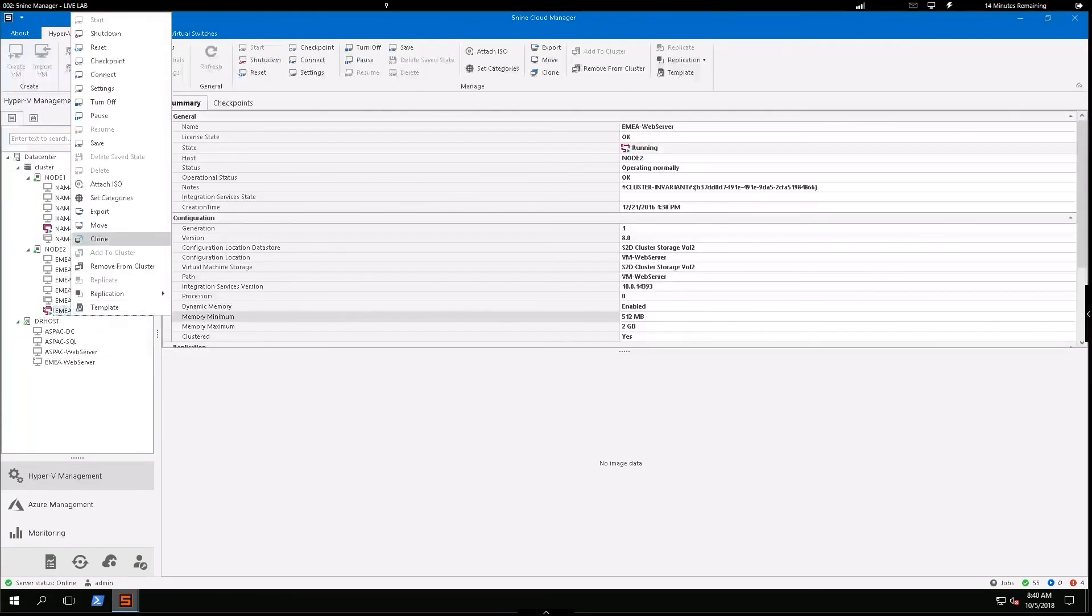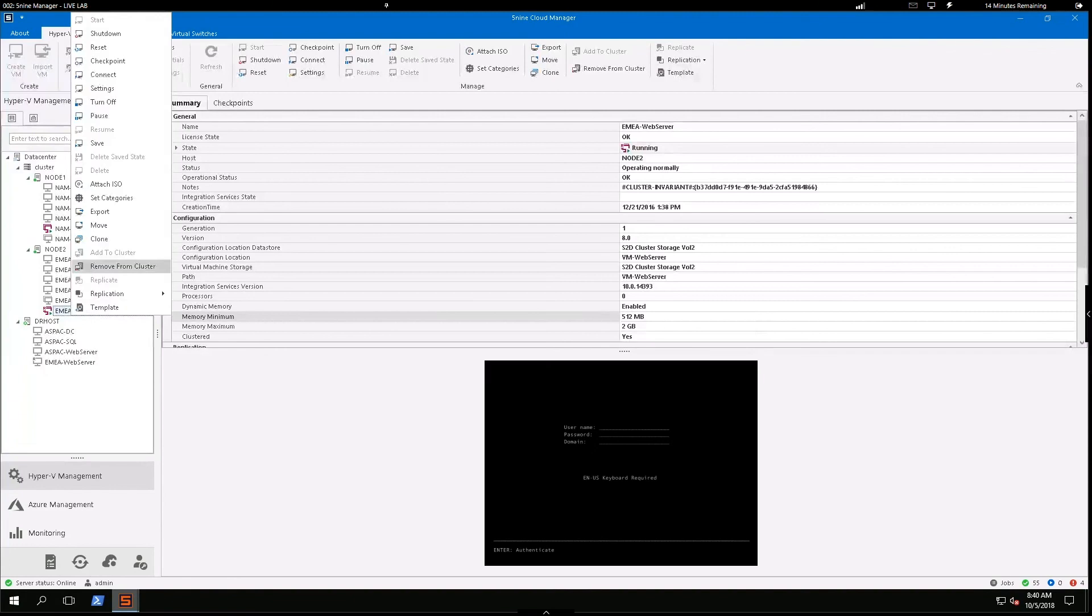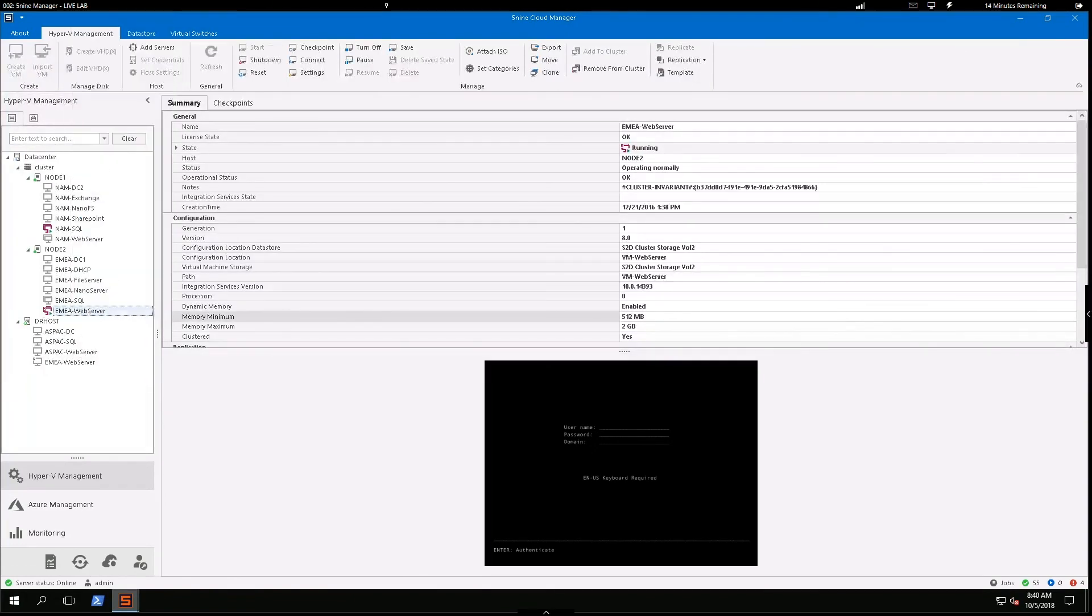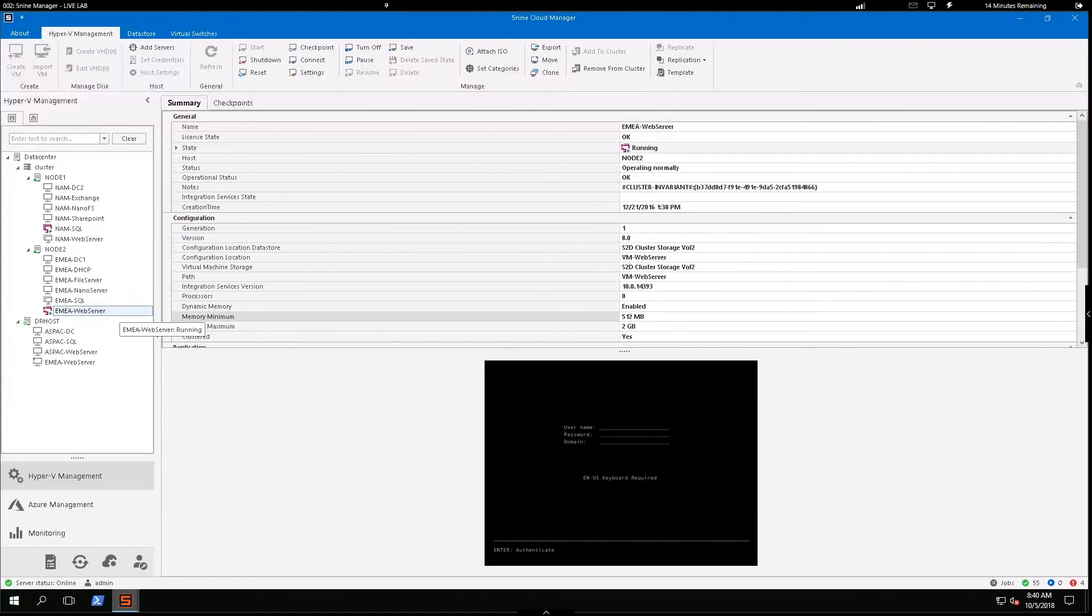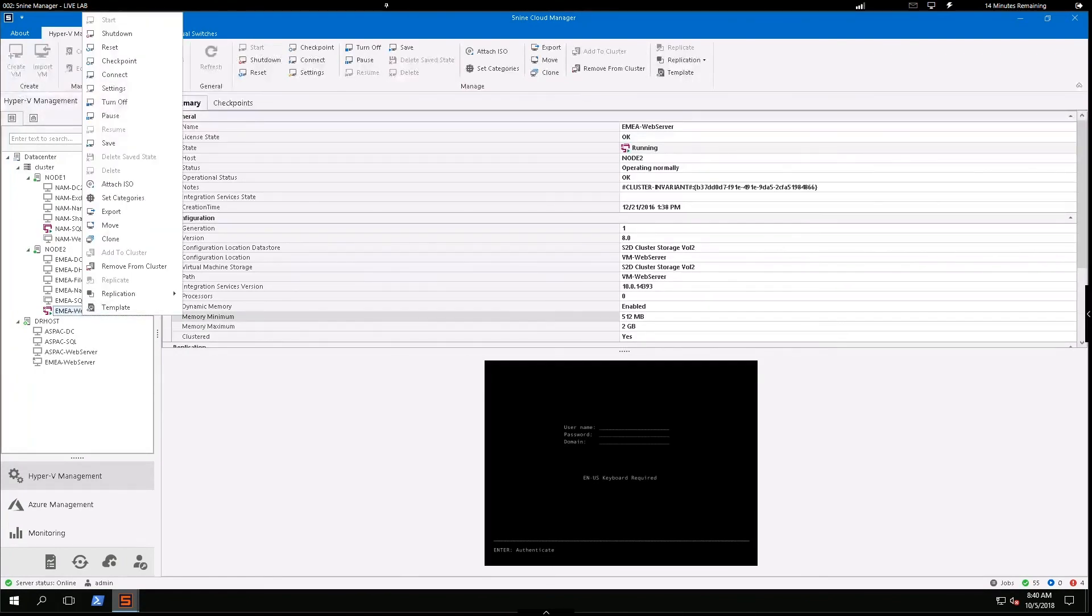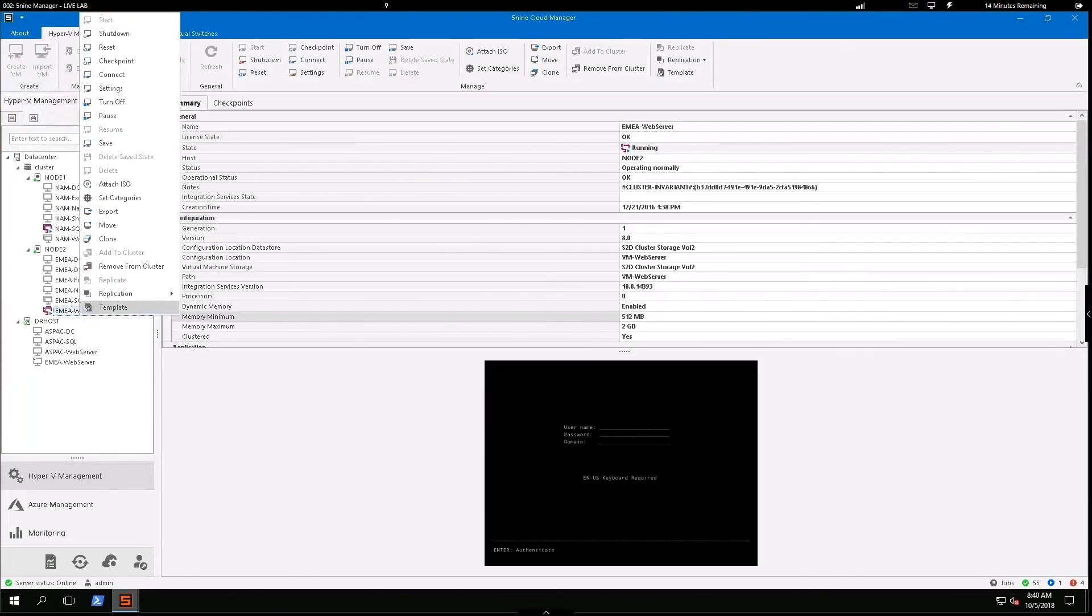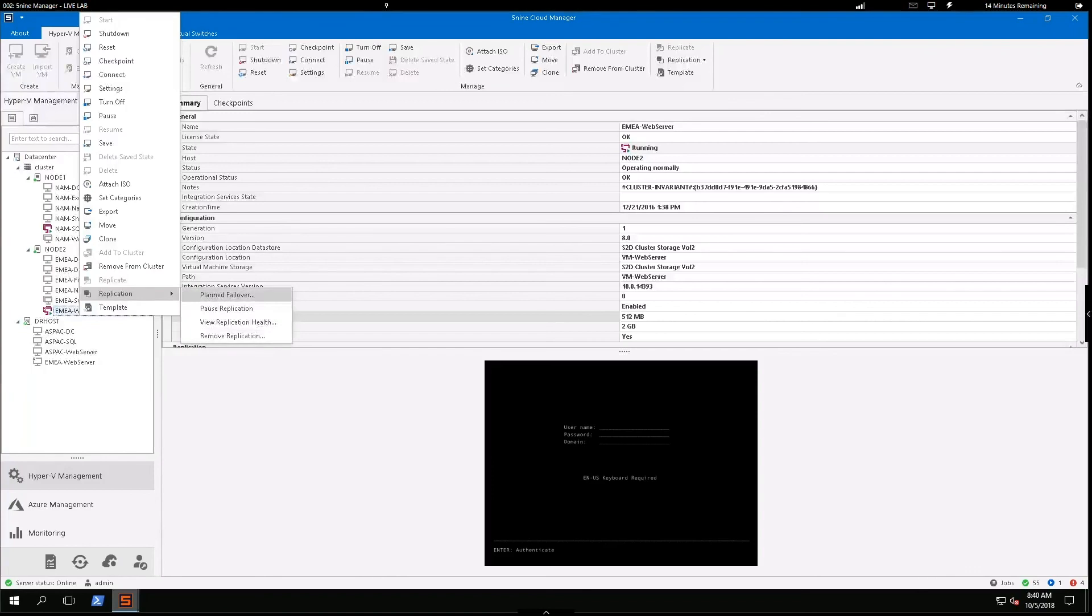So I'll walk you through the process of a planned failover. In the event of a planned failover, you would power this machine down. So this is a scenario where maybe you need to take this VM down for some upgrades or maintenance. And it's all planned. So I'd come in and turn this machine off. Once it's off, I can come in and start executing that planned failover.